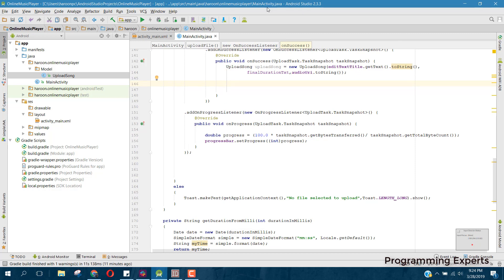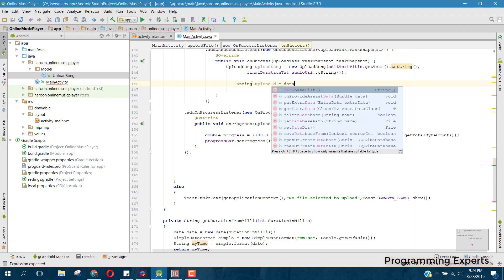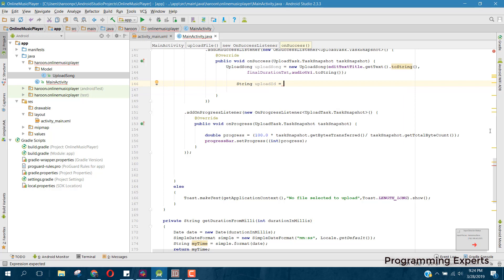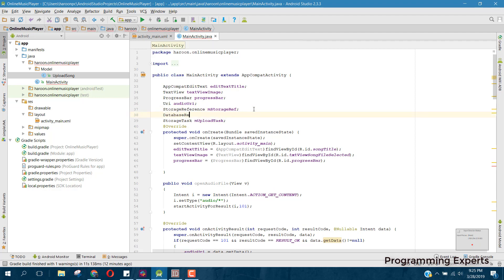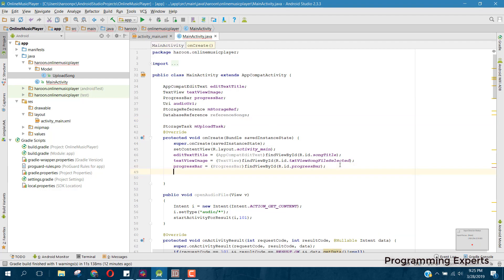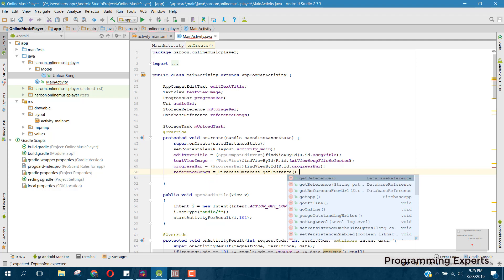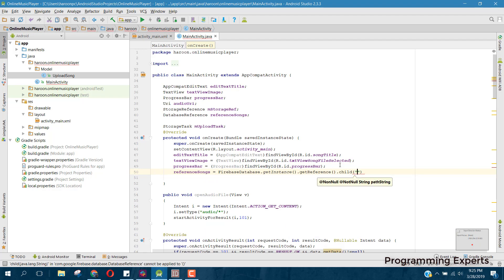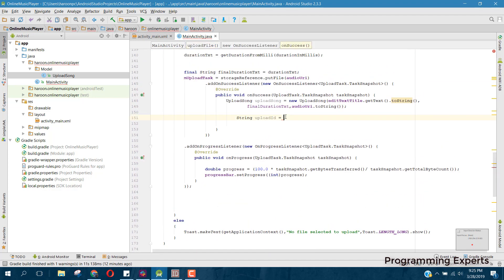Also, we are going to push a unique key for every song. We can say string uploadId, and that ID will be equal to referencesSongs dot push dot getKey. So we need to initialize the database reference — say databaseReference, reference songs, and set referencesSong equal to FirebaseDatabase dot getInstance dot getReference dot child with the 'songs' node.